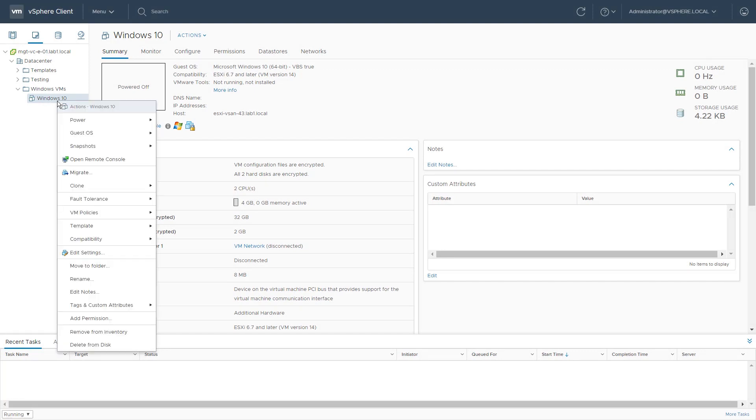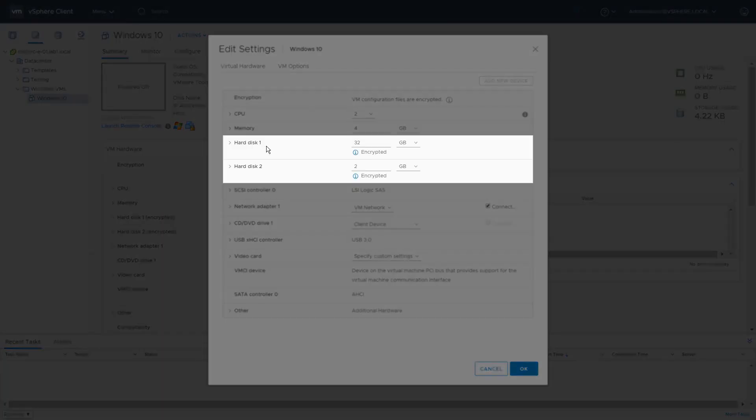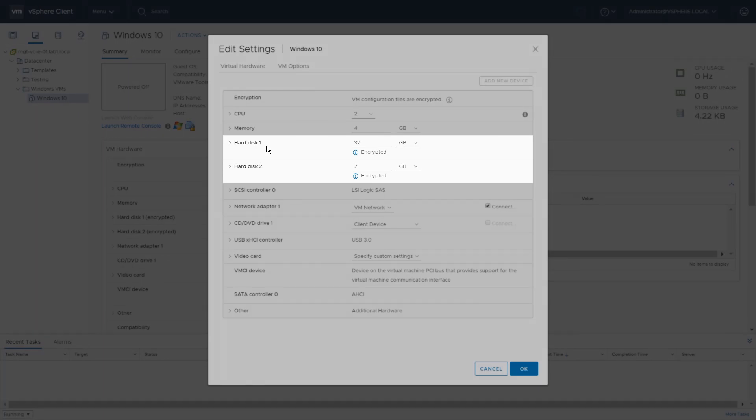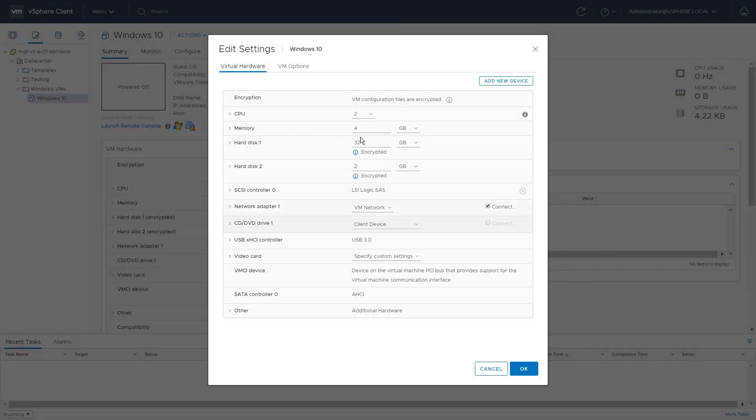Right-click the virtual machine and click on Edit Settings. You will see that both disks are marked as encrypted and the VM configuration files are also encrypted.